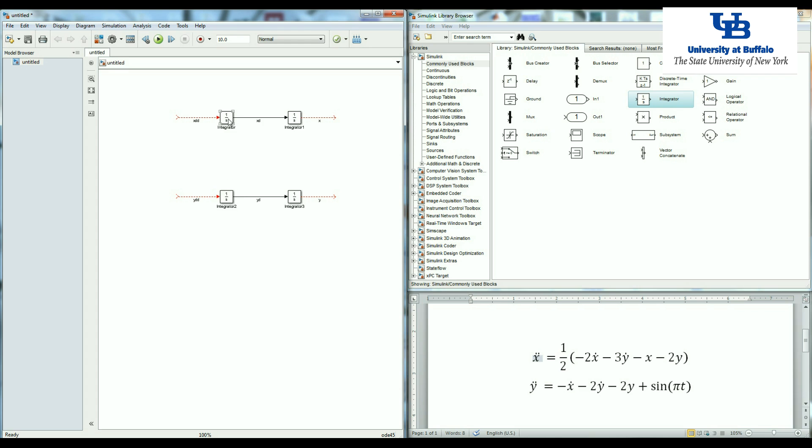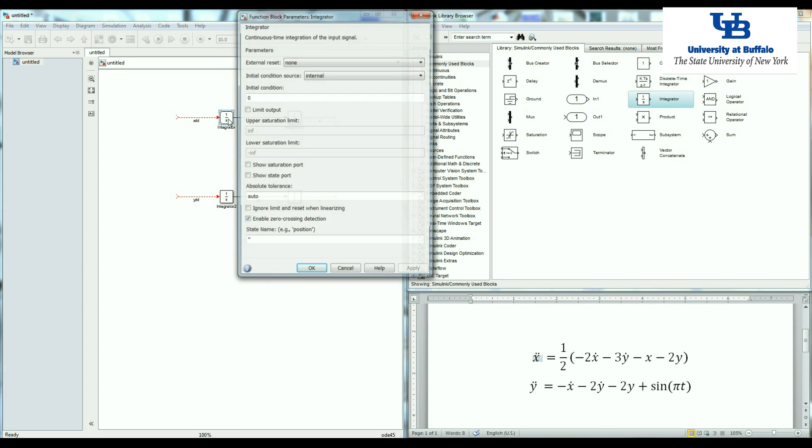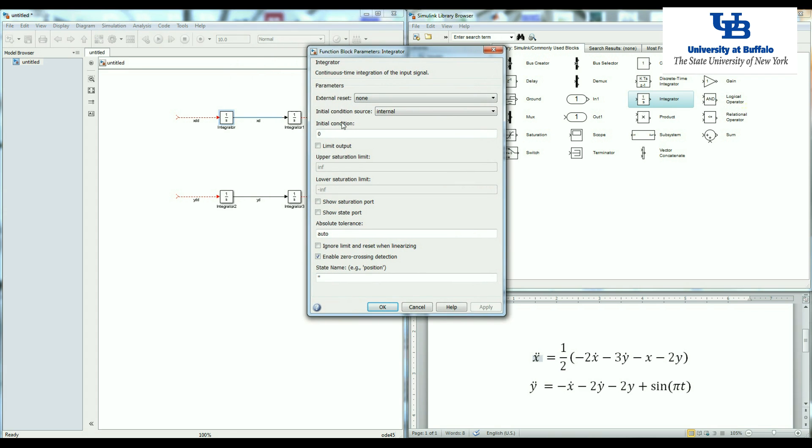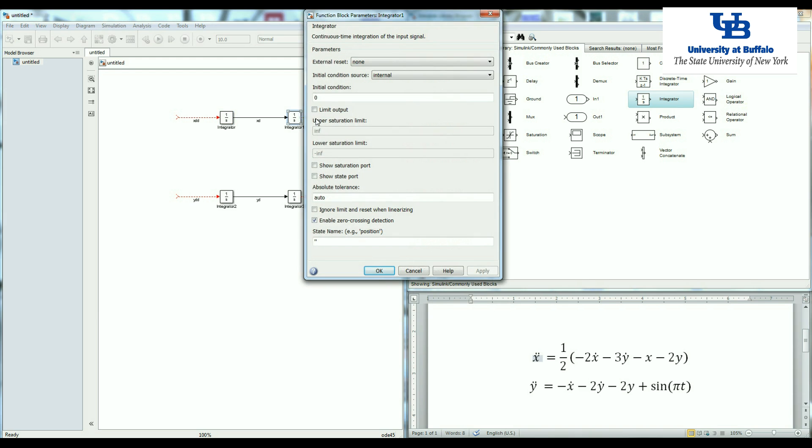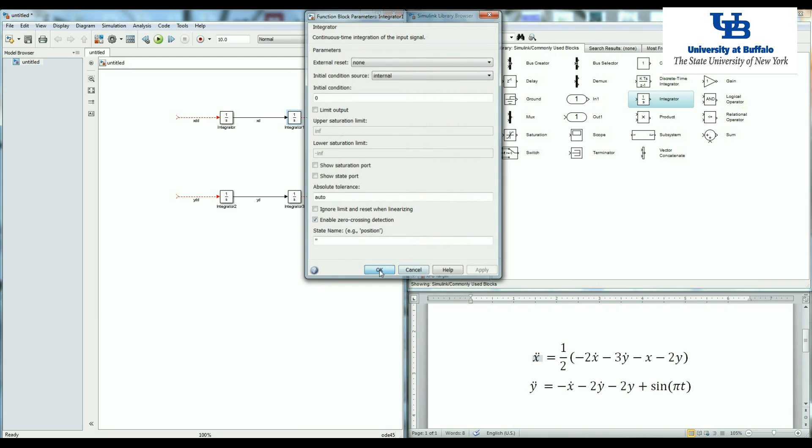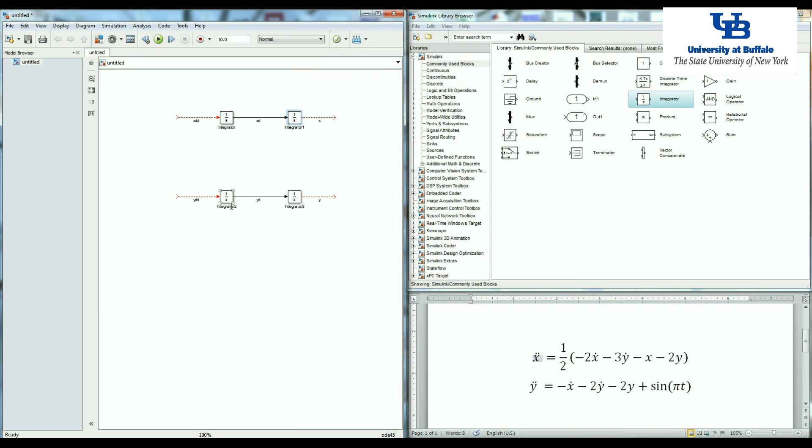If you double click on each one of these integrators, you will see that we have initial conditions. So this is x double dot. When we make the integration, the initial condition is the initial velocity, x dot at time equal to zero. Let's say it is equal to one, for example, and we have a zero displacement. So my initial condition for the displacement will be zero.